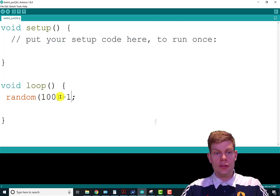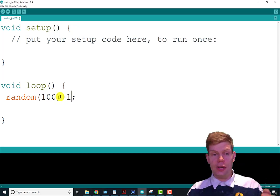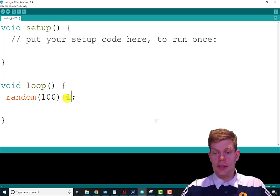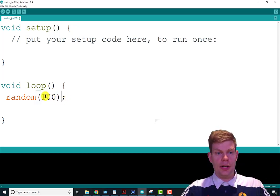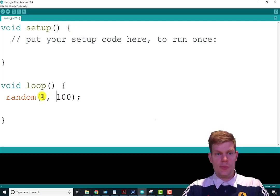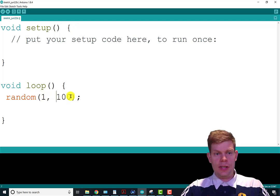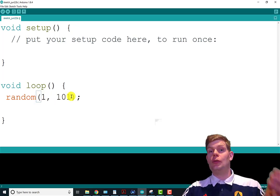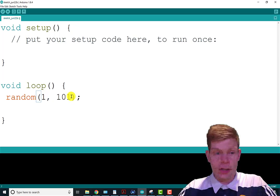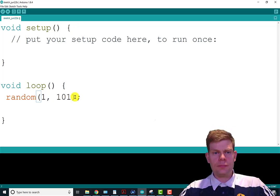Another way I could do that, if I wanted a number between one and a hundred, I could put in one as my starting point and then I could do 101. That would also give me a number between one and a hundred.